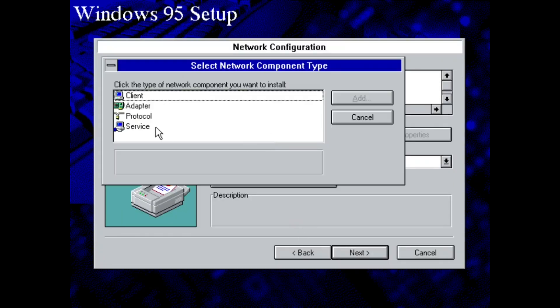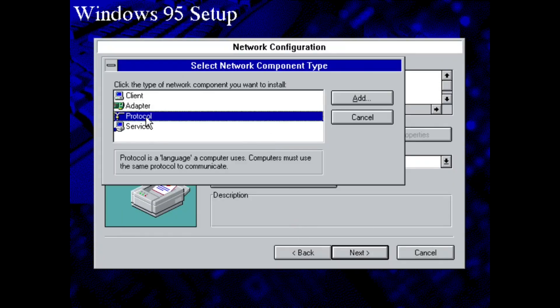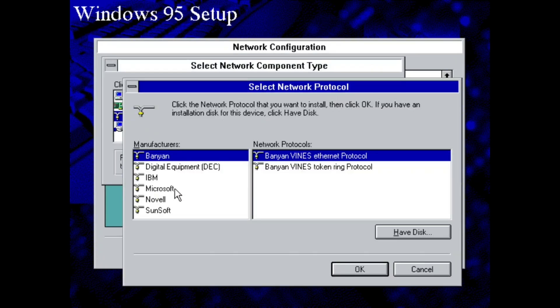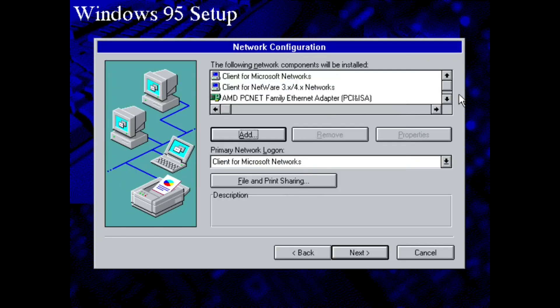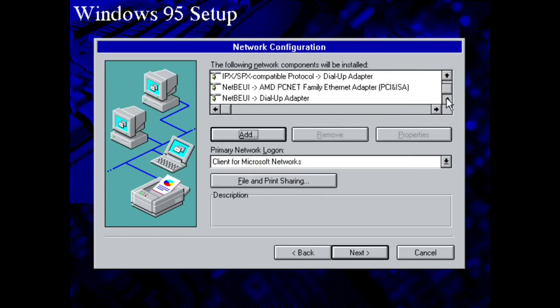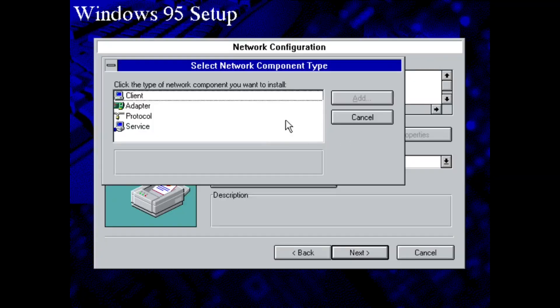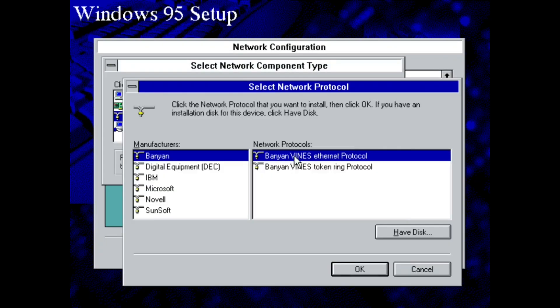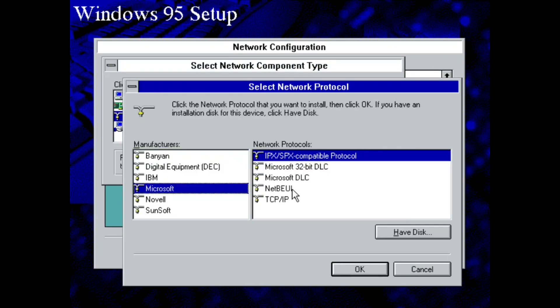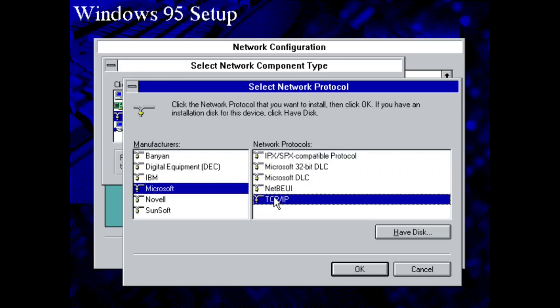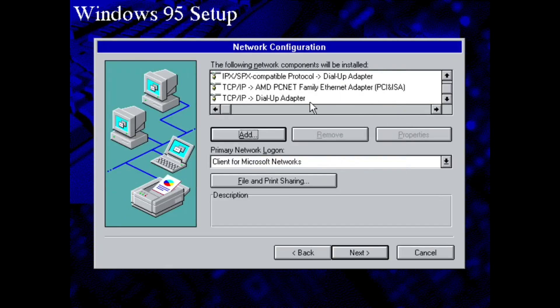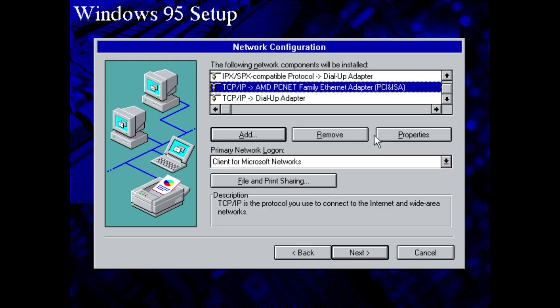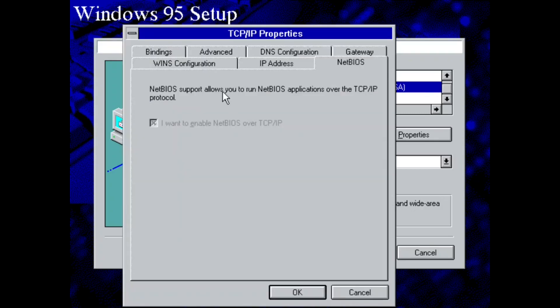So we're going to click OK. Now we're going to go to Protocol. Now we're going to go to Microsoft and TCP IP. This is going to enable the actual networking. We're going to want to click TCP IP. There we go.